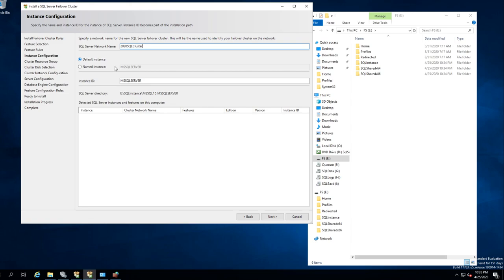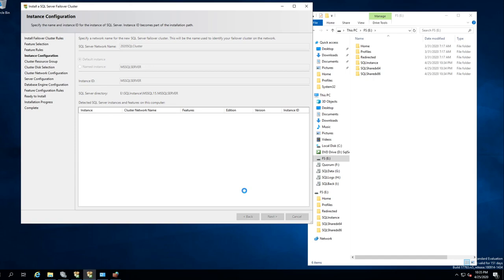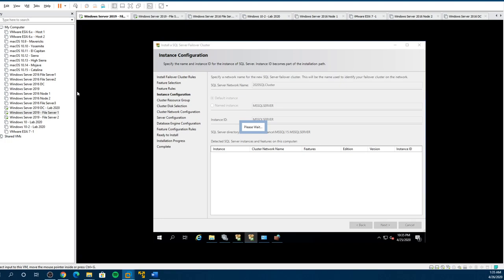SQL Cluster, default instance — if you want to change the instance you can. I'm going to leave that default. Now before we go ahead, after I click Next and let it go ahead, I'm going to click over to our domain controller.